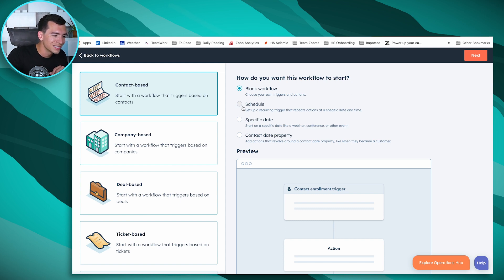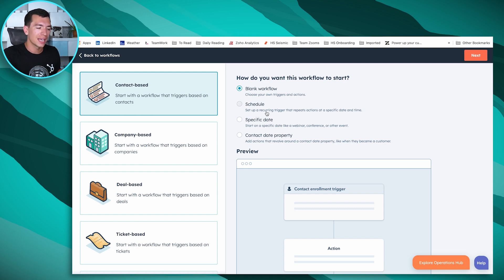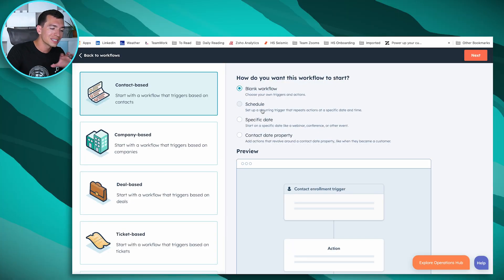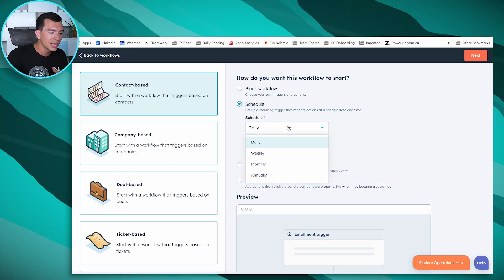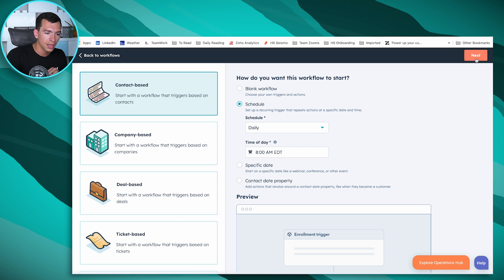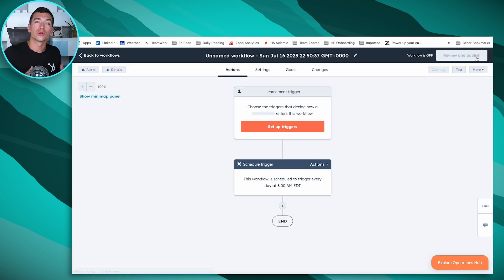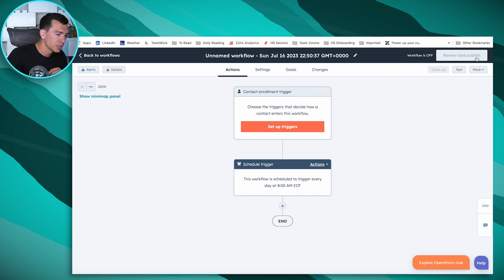Here we're going to see the first edition of a new feature from Operations Hub, which is this schedule. This allows us to set up a recurring trigger that repeats actions at a specific date and time. If I want to send an email every day, or we have a client that needs to count up on a property and reset it at the end of the year, we can schedule a workflow. We can say when it is daily, weekly, monthly, annually, and the time of day. Let's say we want this to run daily at 8am.